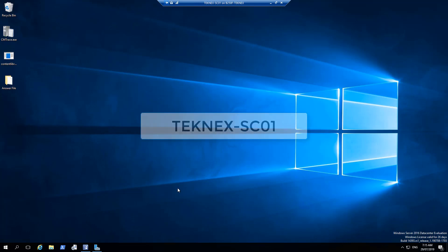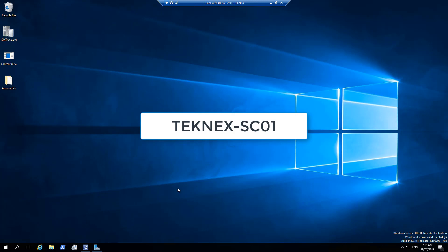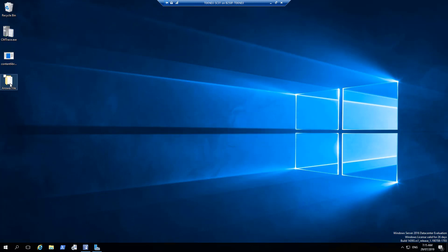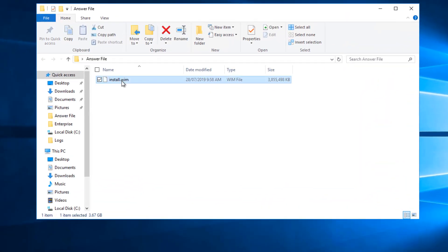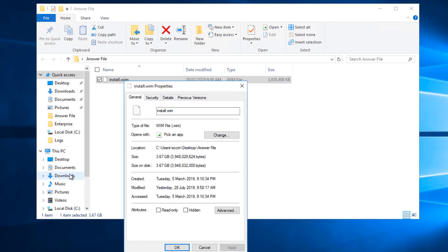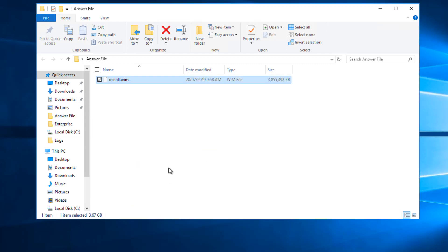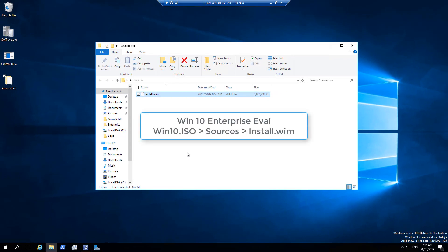I have logged on to technext-sco1, which is my SCCM server. I have created a folder on the desktop named 'answer file'. If I double click on that you can see the install.wim file inside. If I right click and go to properties, you can see that the read-only attribute is unchecked — by default on install.wim it was checked and I had to uncheck it, then click apply and OK. To get that file I left a link in the description. You can download Windows 10 Enterprise Evaluation and inside the sources folder you will find install.wim.